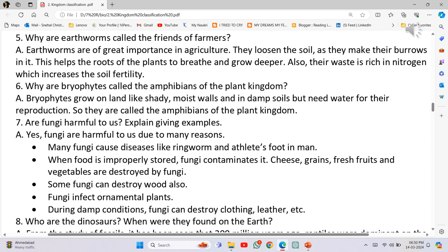So they are called Amphibians of the plant kingdom. Are fungi harmful to us? Yes, fungi are harmful to us due to many reasons. Number 1: Many fungi cause diseases like ringworm and athlete's foot in man.